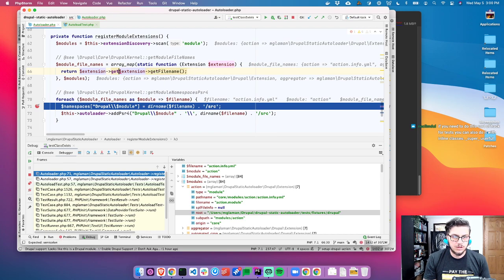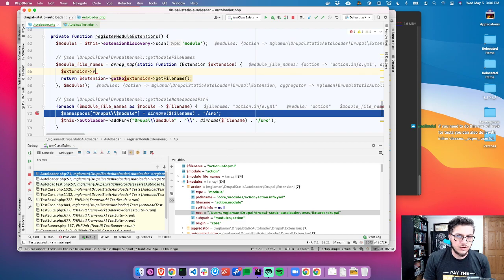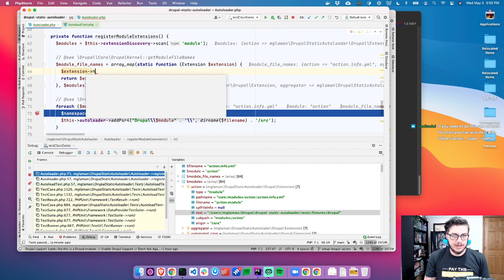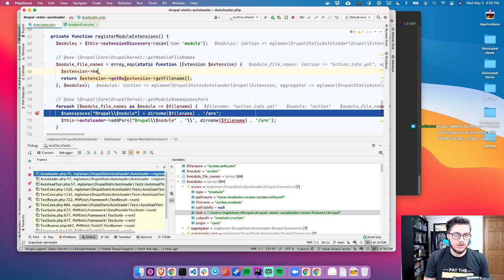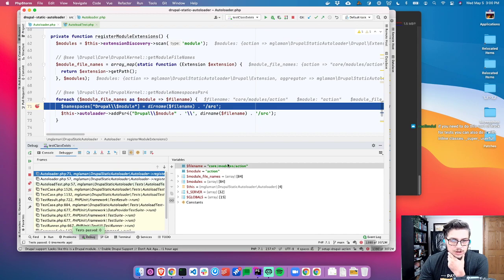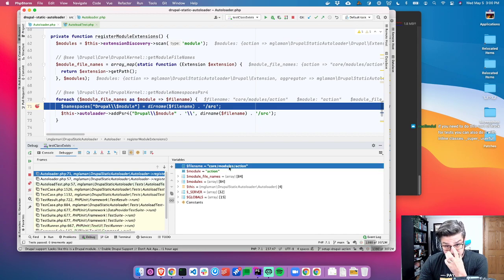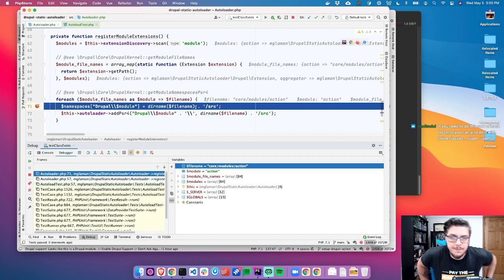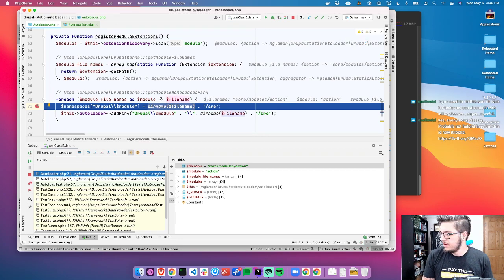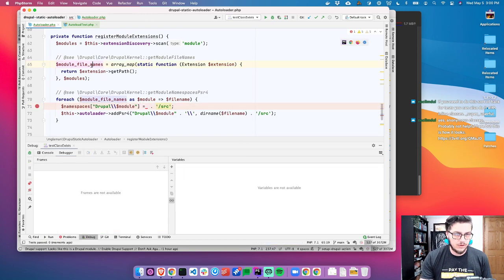Now if I went in and copied the module registration code and said 'themes', I bet if I hit play it works. So what we have here is a chance to refactor and simplify. We can have just a private function registerExtensionNamespaces with a string parameter called $type. If type is not equal to 'module' and not equal to 'theme', we're going to throw a new InvalidArgumentException: 'Must be module or theme, but got...'.